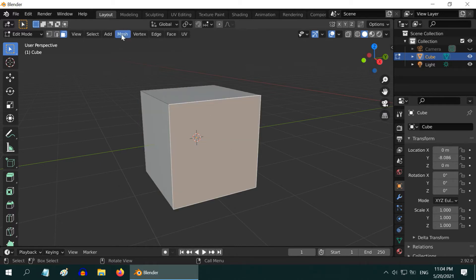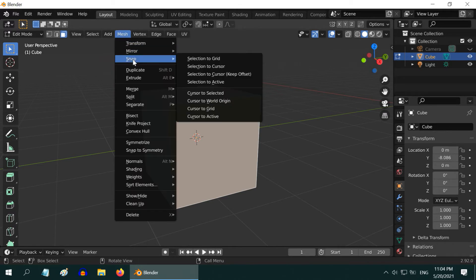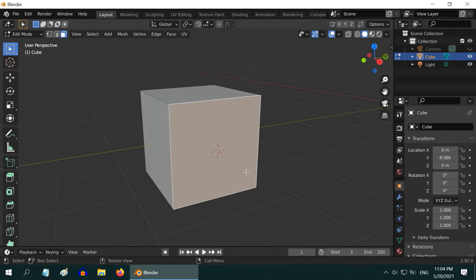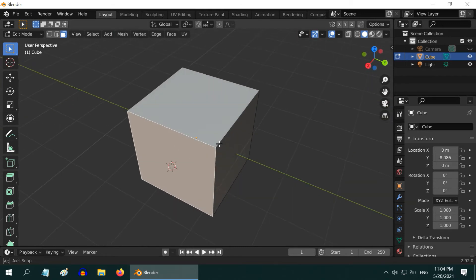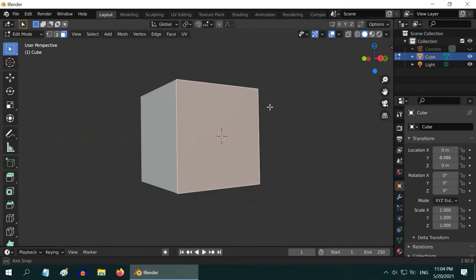Then go to the Mesh menu. Under the section called Snap, select the option, Cursor to Selected. The 3D cursor is now at the geometrical center of the face you have selected.